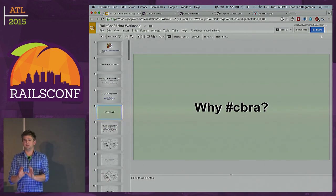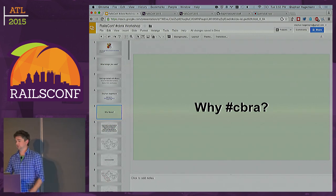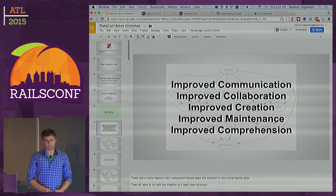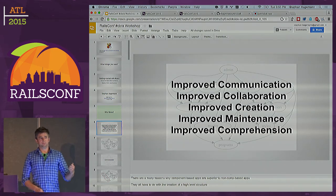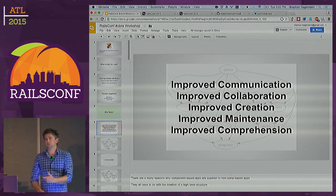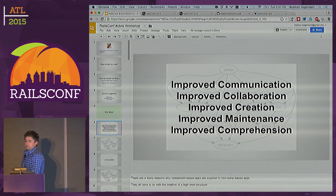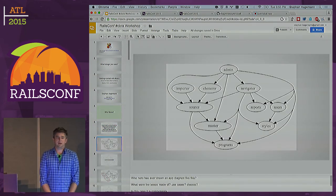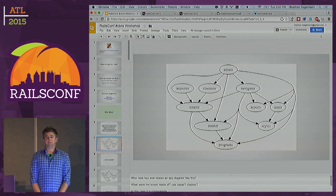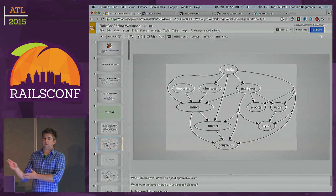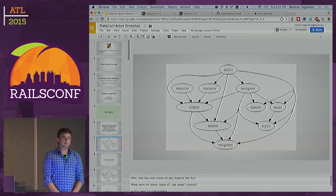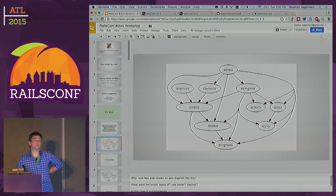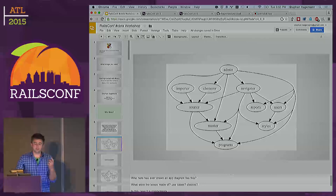Despite this not being a talk but a lab, I want to quickly answer the question of why you want to do component-based Rails. I see a host of benefits when you add this one tool — namely, a component — to your toolbox for Rails. The main change you'll see when you add components to your application is that you're going to be able to draw something like that dependency graph.